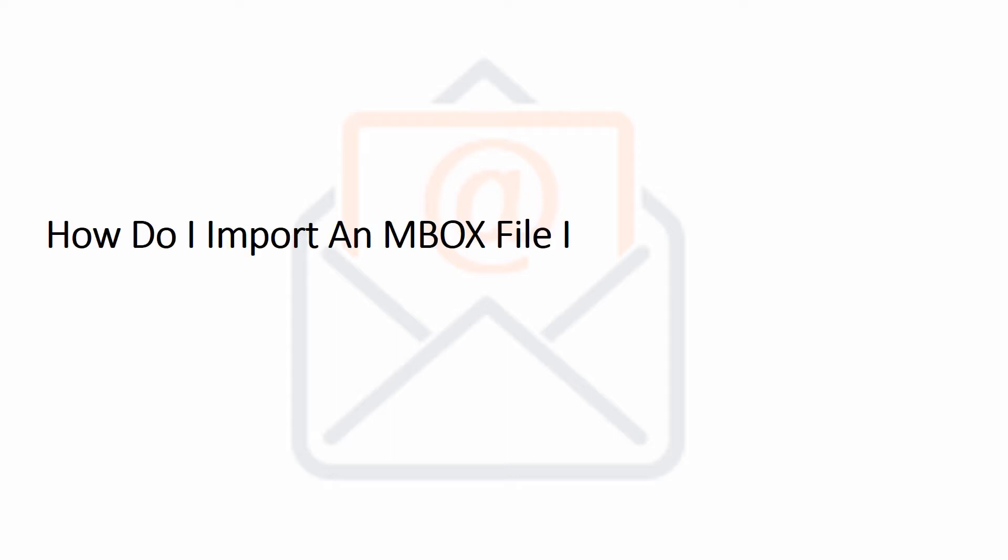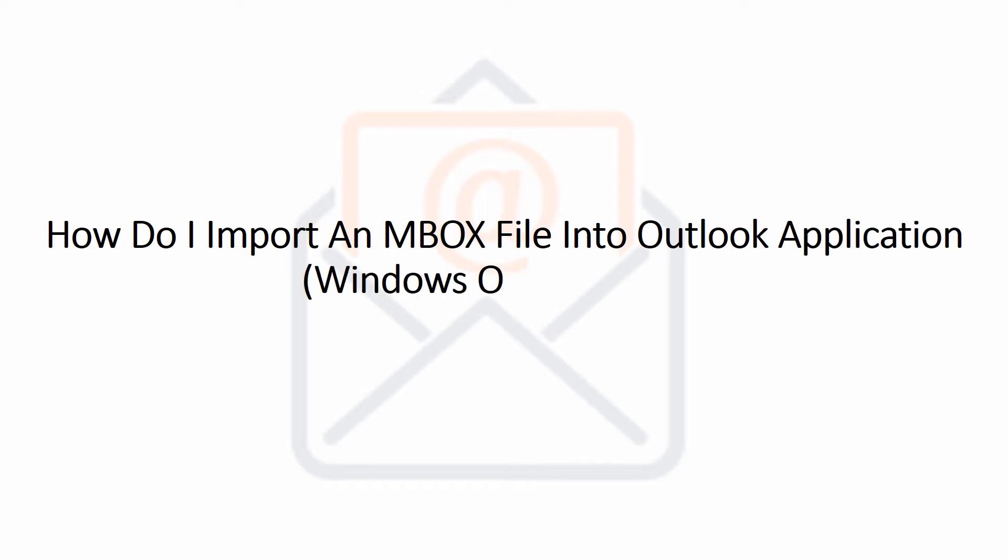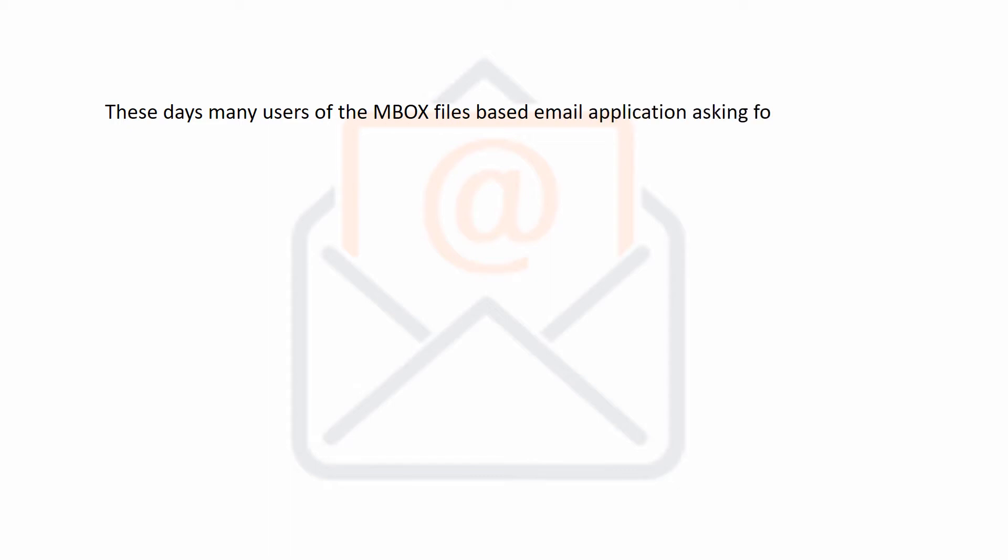Let's get the answer for how do I import an MBOX file into Outlook application with both Windows OS and Mac OS. These days many users of the MBOX files based email application are asking for the solution of the query that is how do I import an MBOX file into Outlook application.